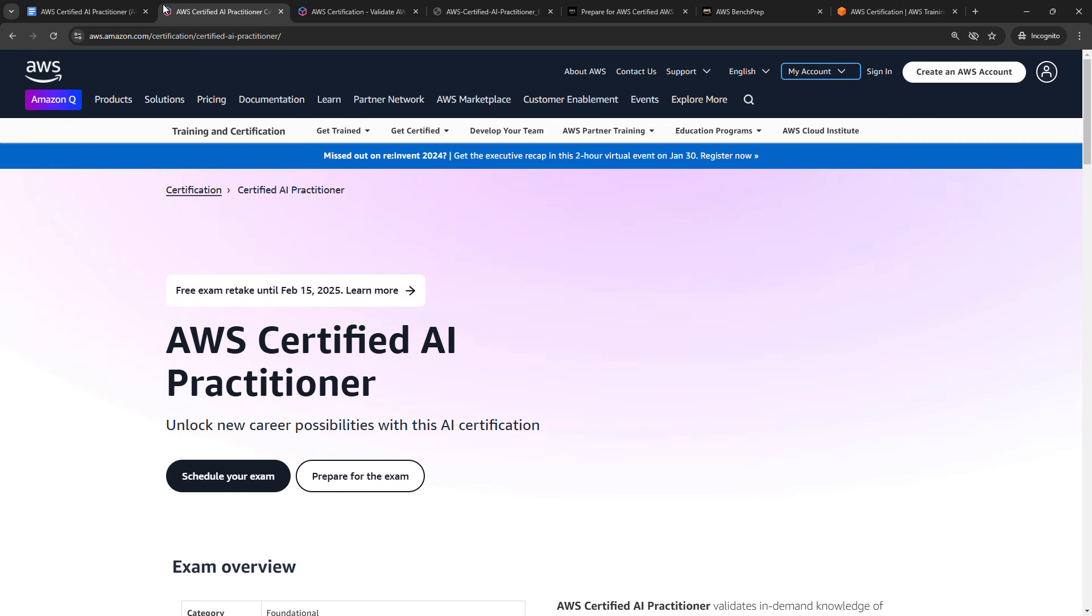Hey everybody! I wanted to do a quick video on the AWS Certified AI Practitioner Exam. I've been getting quite a few questions about this lately.